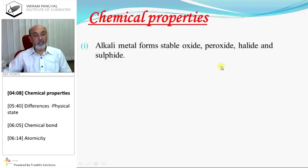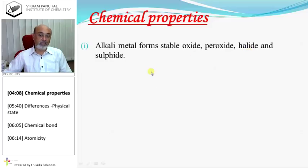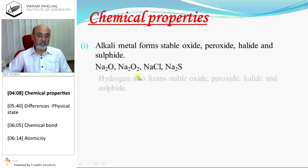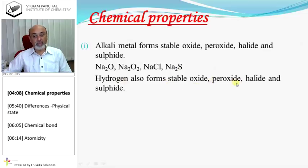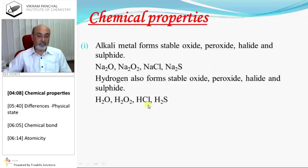Chemical properties: alkali metals form stable oxides, peroxides, halides, and sulfides — for example sodium oxide, sodium peroxide, sodium chloride, and sodium sulfide. Hydrogen also forms stable oxides, peroxides, halides, and sulfides — like H2O, H2O2, HCl, and H2S.